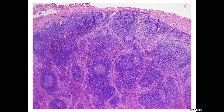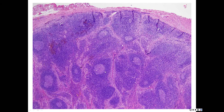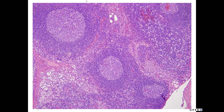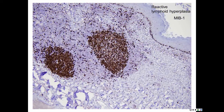When you look at this, this is all mantle; the marginal zone you're not really seeing, and then you see the follicle center. This is sinus histiocytosis, which you get in a lot of reactive nodes. You also get a little bit of a gray layer here sometimes, but it's very hard to see marginal zone in normal.